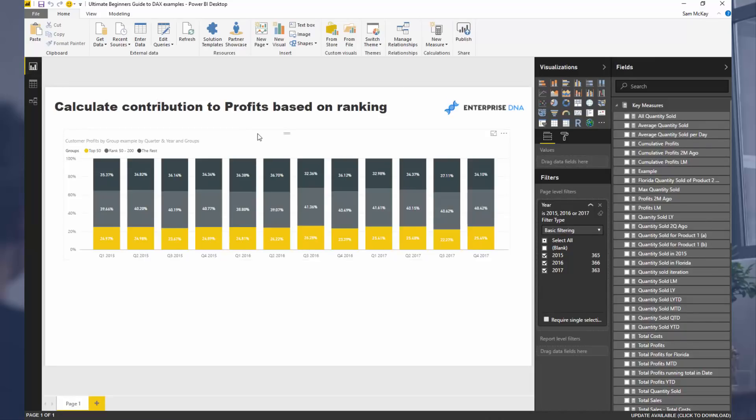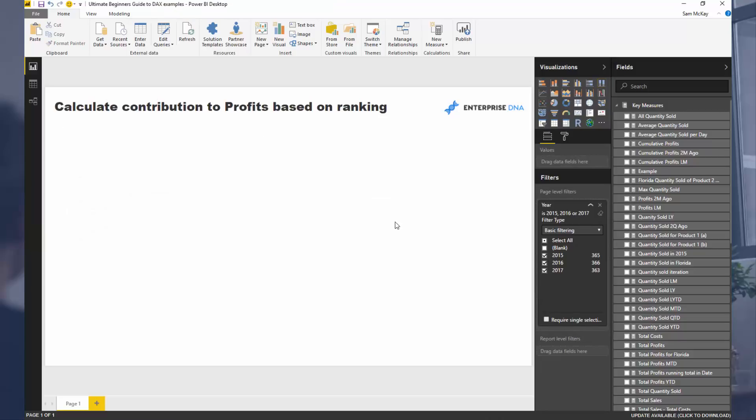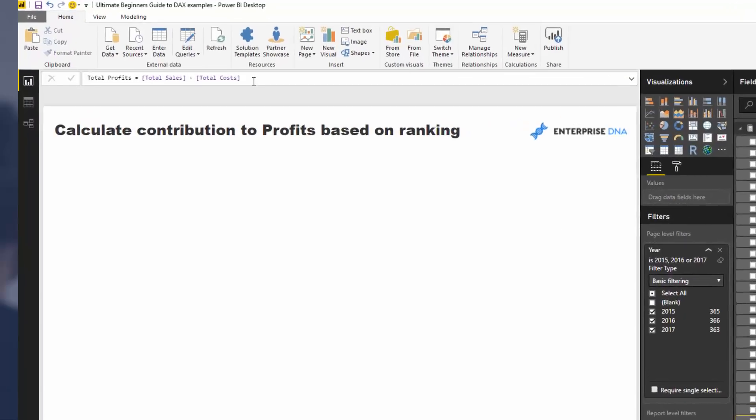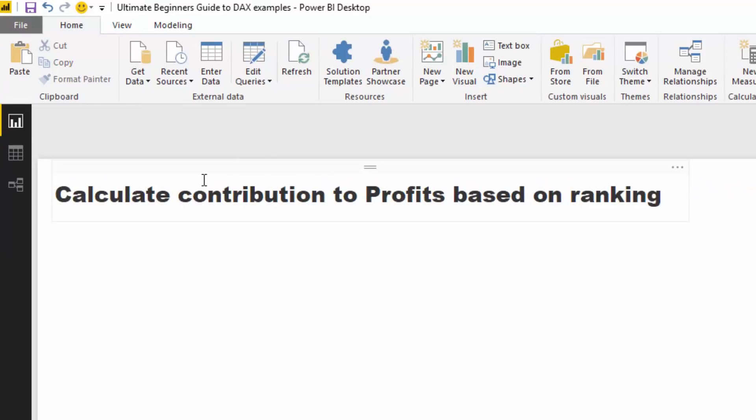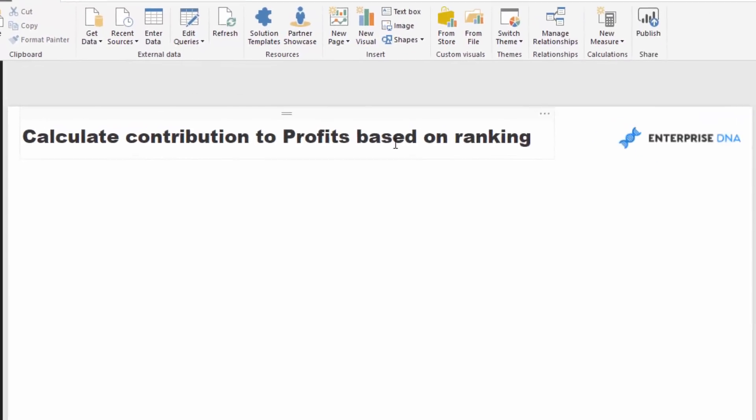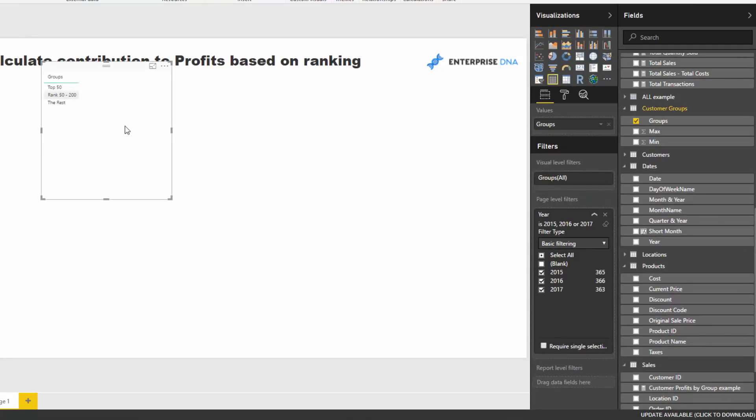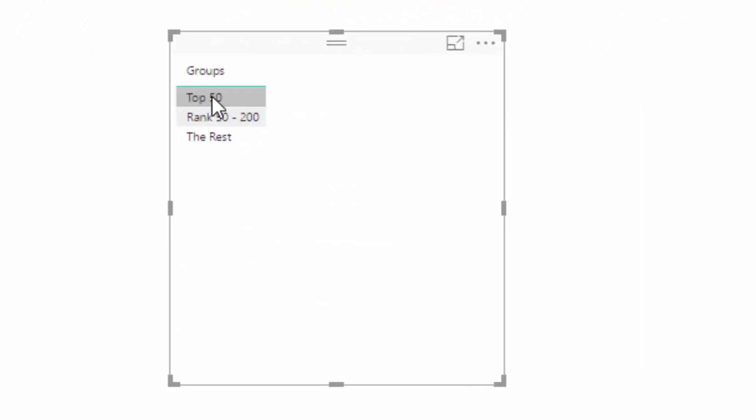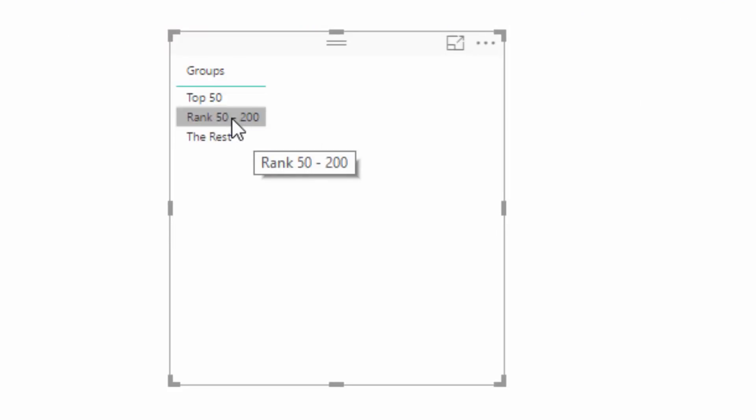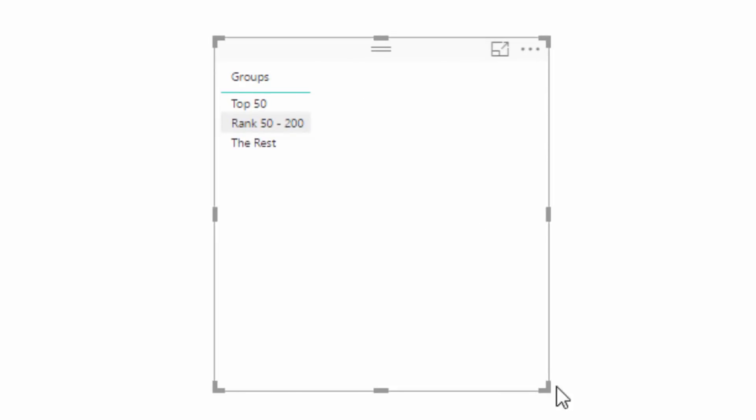Now I'm going to build this formula and show you what it is. We've got our total profits measure, but I want to see based on this grouping we've created how much sits in each of these different groups - how much of our profits is in the top 50 customers, how much from customers ranked 50 to 200, and how much from the rest.